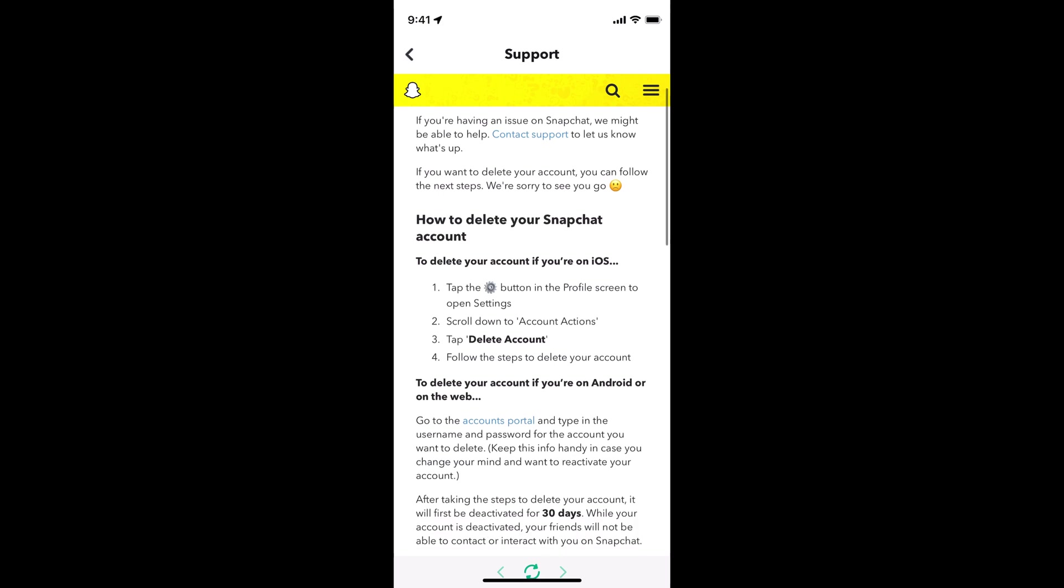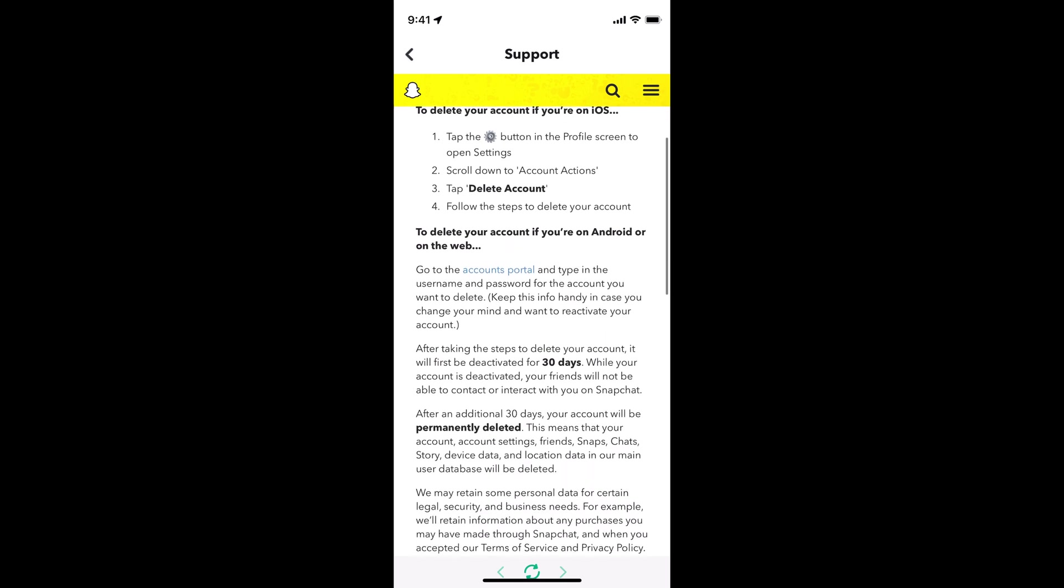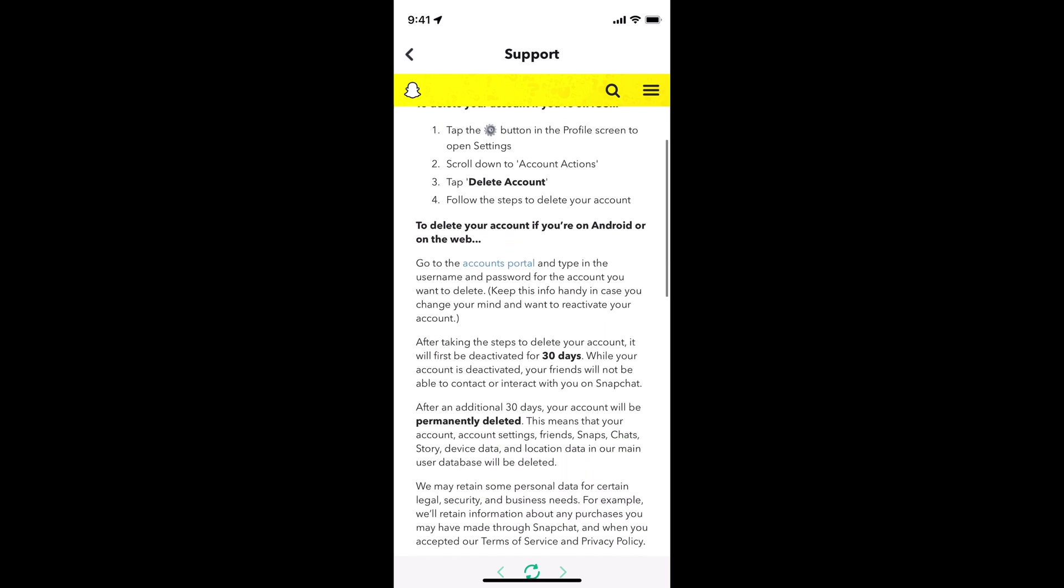Once you are here, you need to read this. If you are having issues on Snapchat, they might help you. Under that you can see how to delete your Snapchat account, and below that you can see to delete your account if you're on Android or the web, you can go to accounts portal.